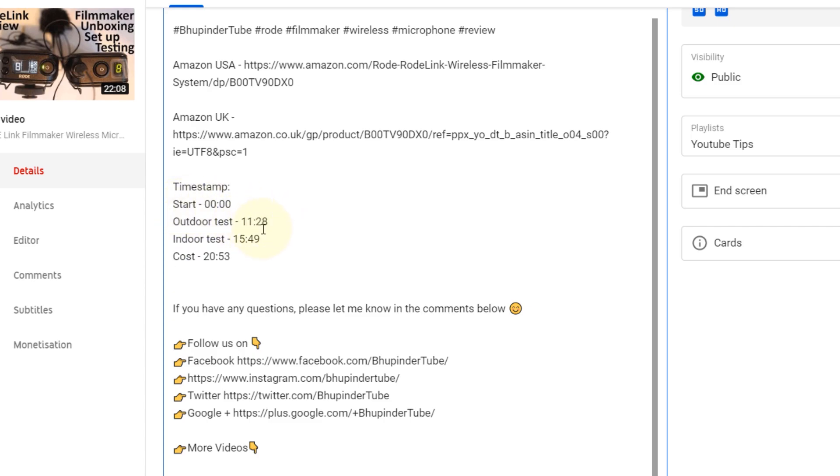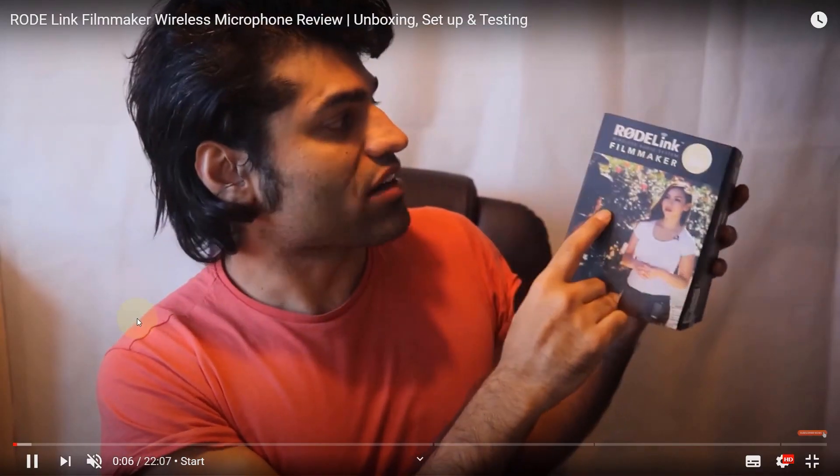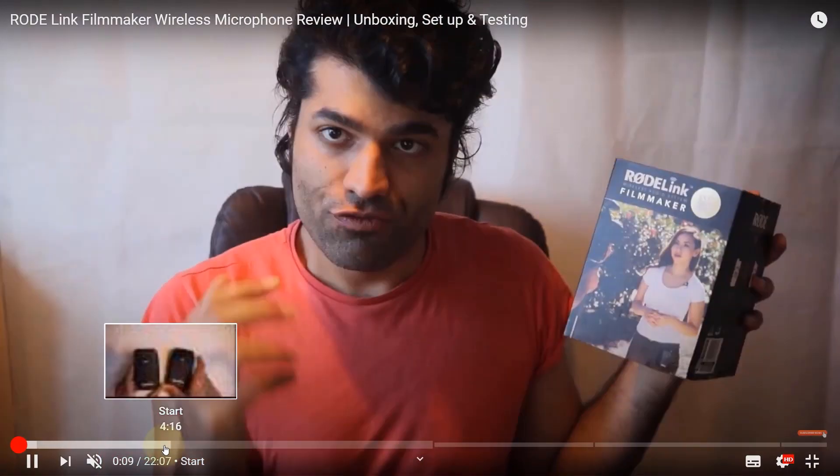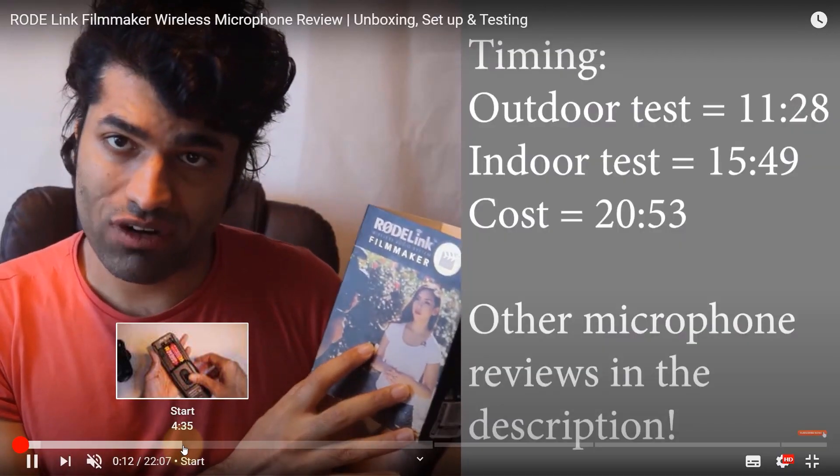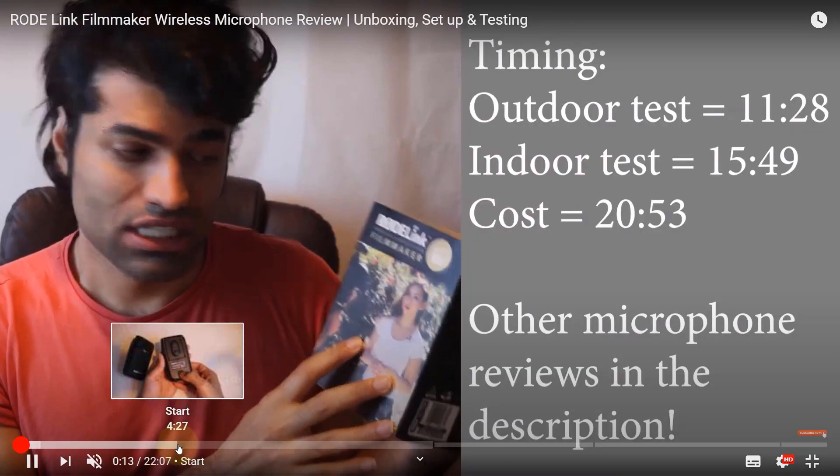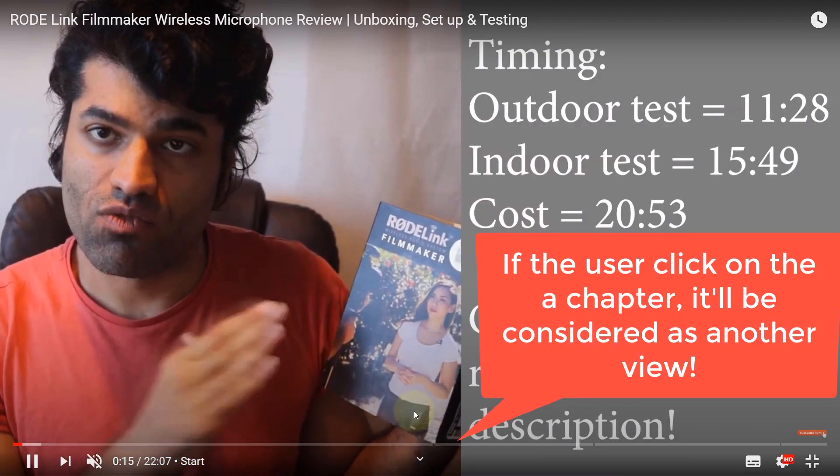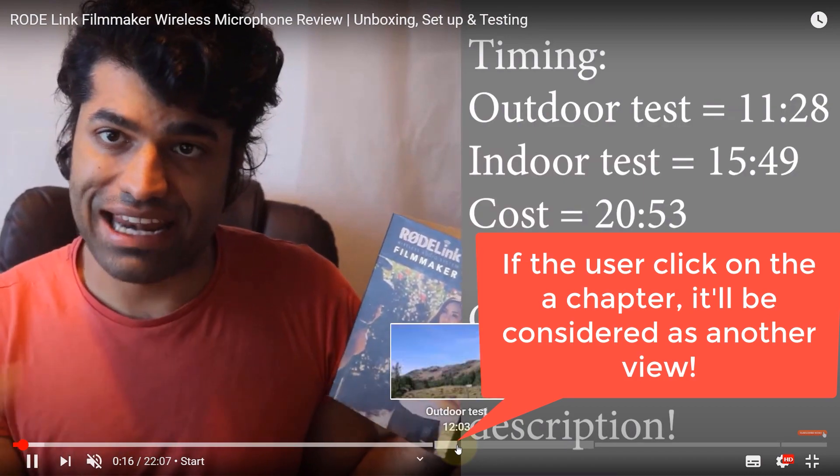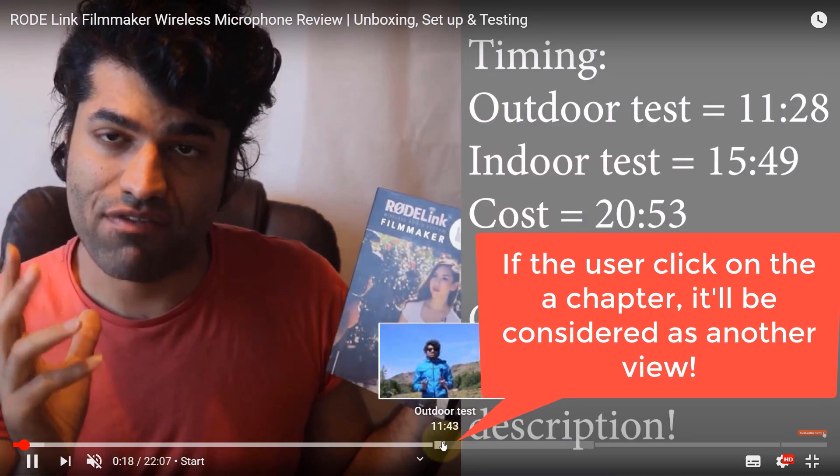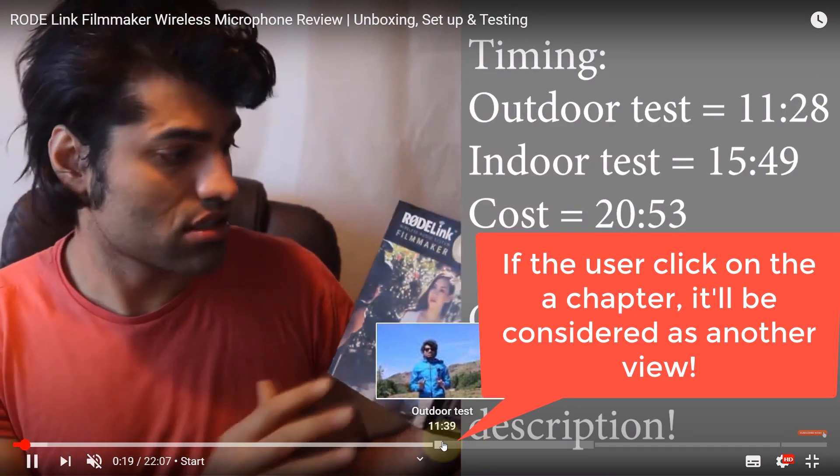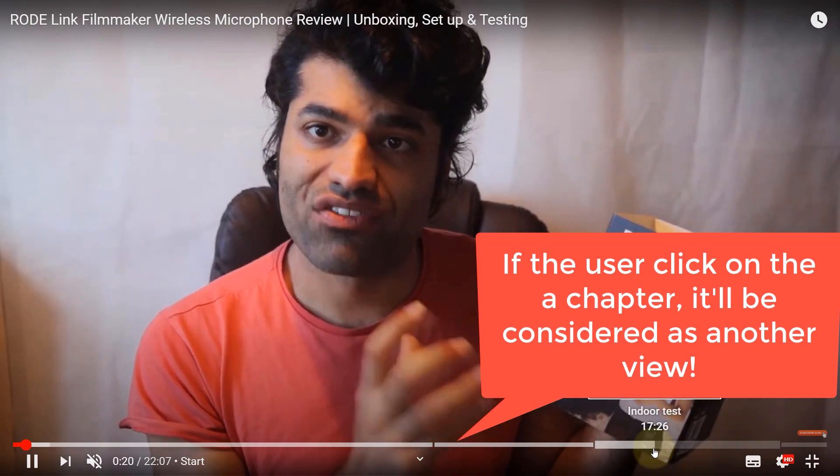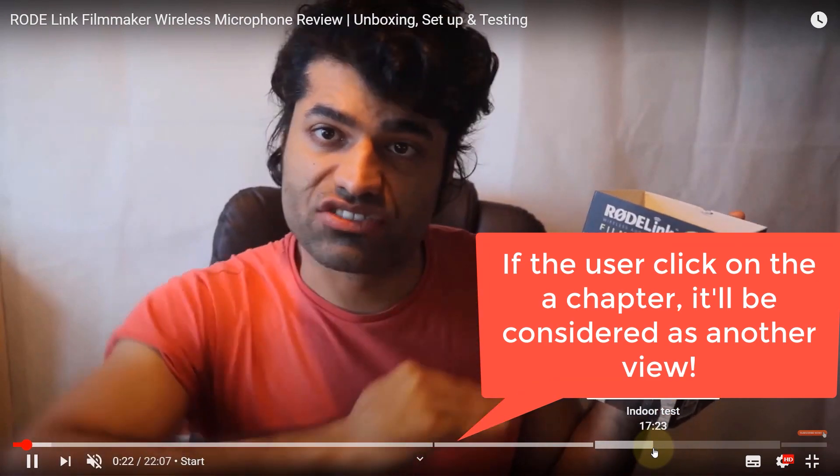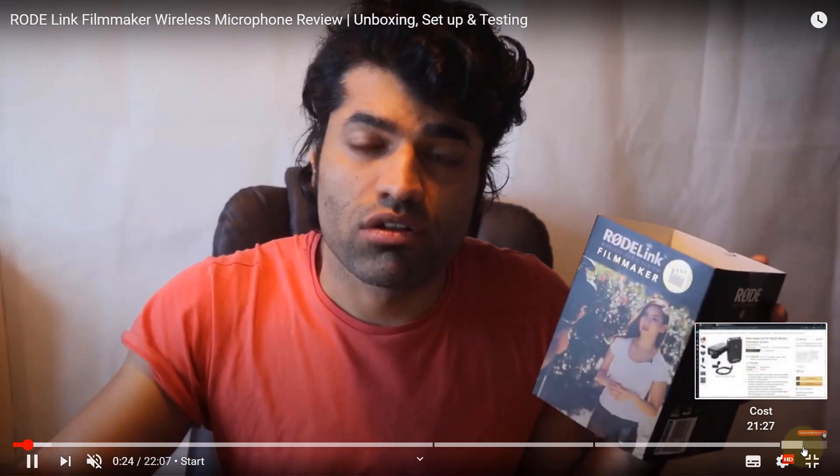Just to show you how it works, I just click on the video, make it full screen, and you can see if I put my mouse on the timeline, it says 'Start,' that means it's chapter one, and it ends here where the chapter two starts, which says 'Outdoor Test.' Chapter three is 'Indoor Test,' and chapter four is the 'Cost.'